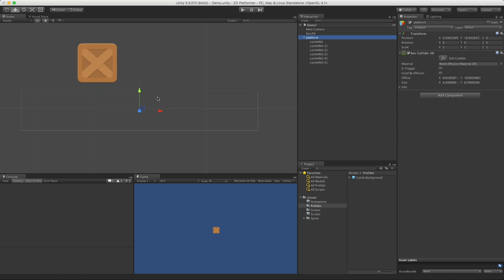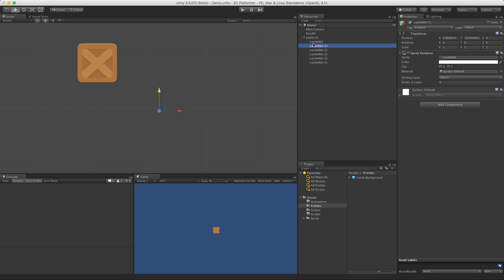We now only have one collider. I'm going to select it for all six of those blocks, so we've actually removed five colliders that we didn't need. It's still going to work. When he drops down, he's going to hit that collider and he's going to run along.